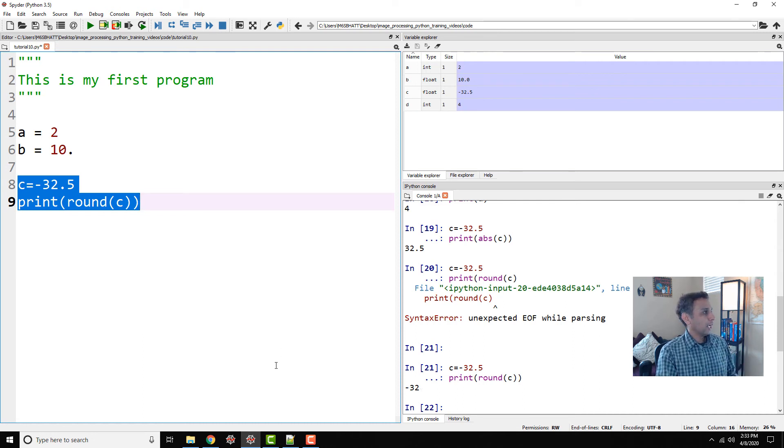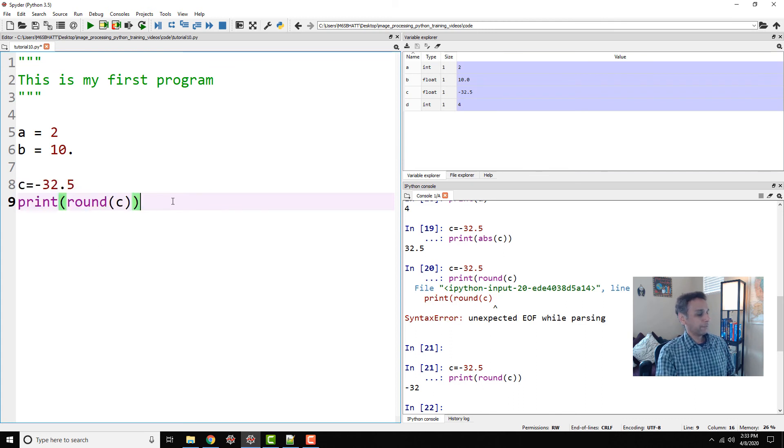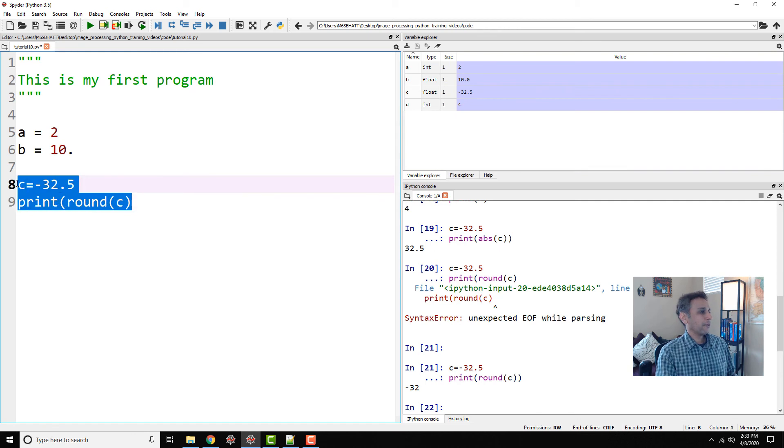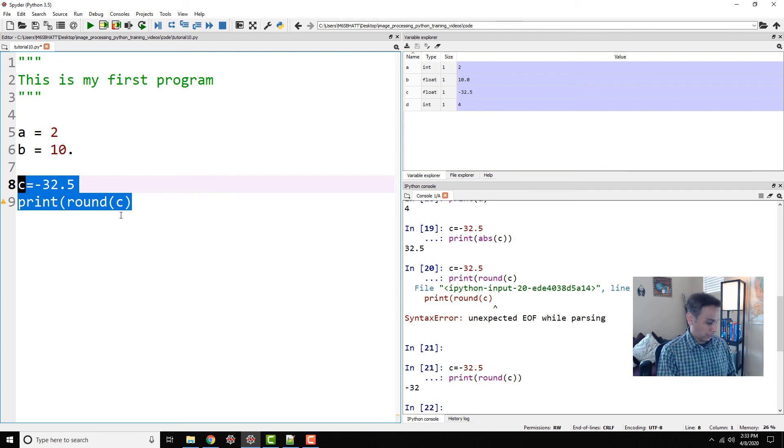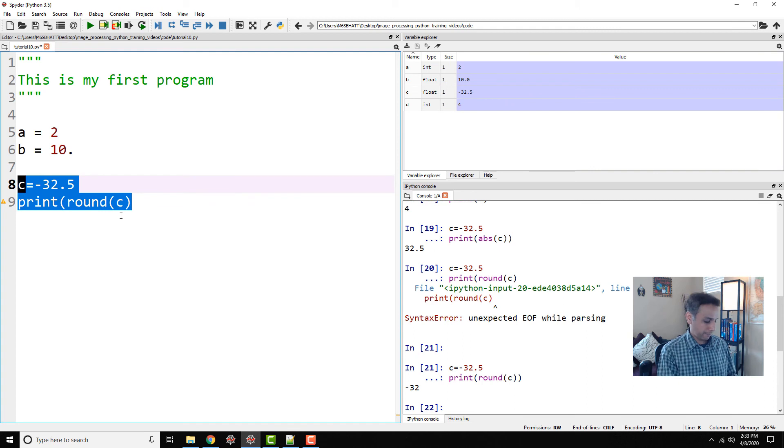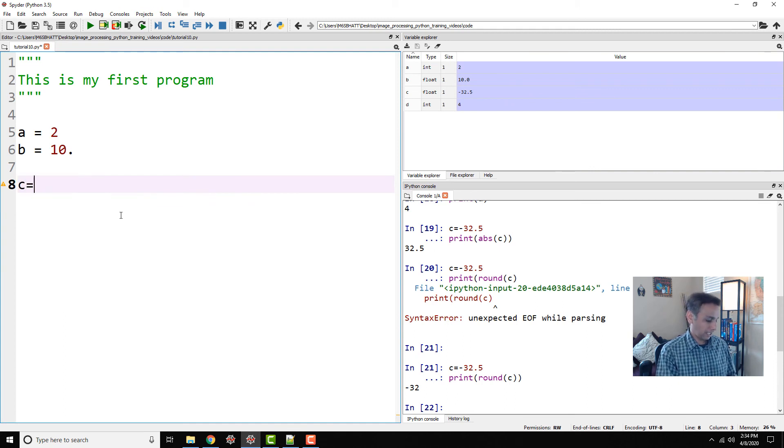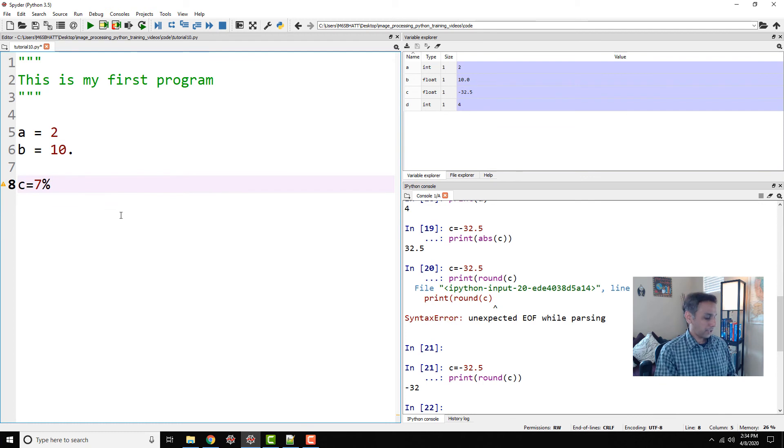So now let's end this by typing one more. Let's look at remainder. If you divide some number by some number, how much remainder is left, right? So let's go ahead and see c equals 7 percentage 2. This percentage symbol basically means remainder in Python.